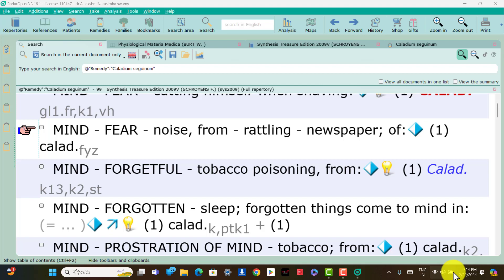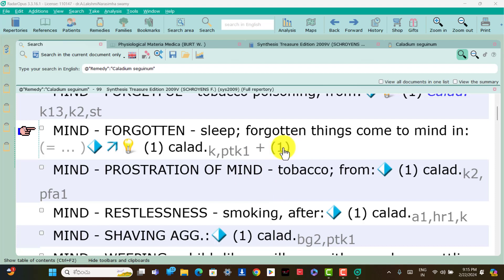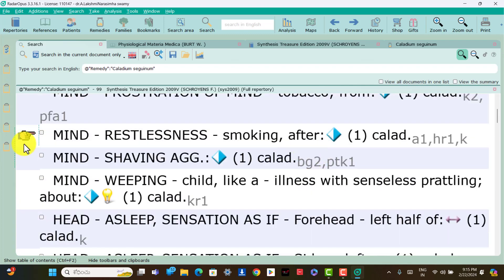Mind: forgotten things come to mind during sleep is present; think Caladium. Another remedy is Selenium. Mind: restlessness after smoking is present; think Caladium.